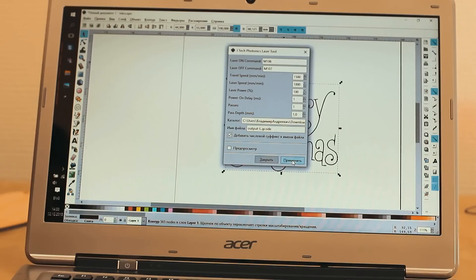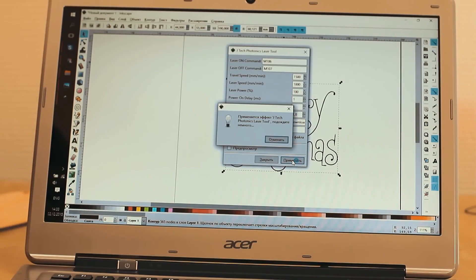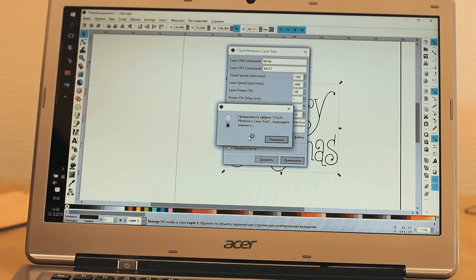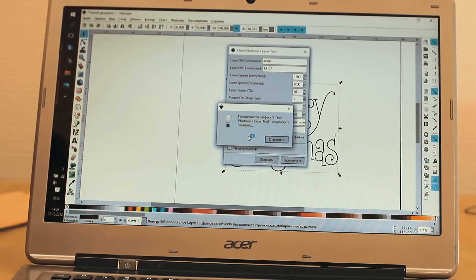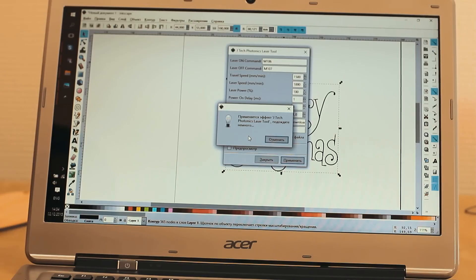As we click Apply, G-code generation starts. During G-code generation, you will see a dialog window. It's necessary to wait for it to disappear. As the window closes, we see the contours of our image appearing in the working field.